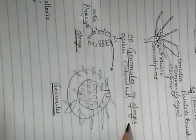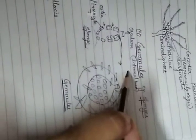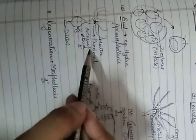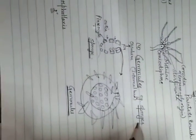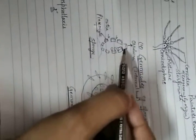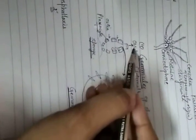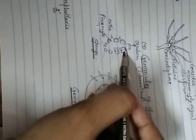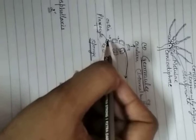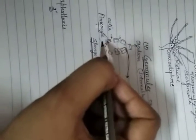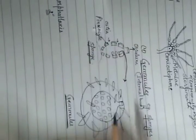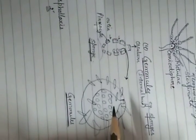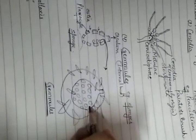Fourth is gemmules, found in sponges. Gemmules are also called internal buds. In Hydra, budding is external, but in gemmules the process is internal. Looking at the diagram of sponges: osculum is the mouth, ostia are small entry pores, and there is a layer called pinacocytes. Inside there are flask-shaped structures called gemmules which contain asexual reproductive structures responsible for reproduction in sponges.